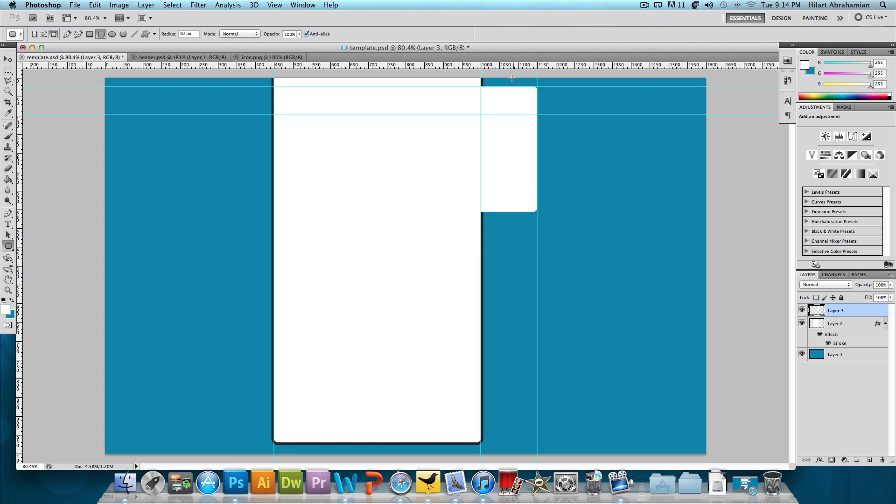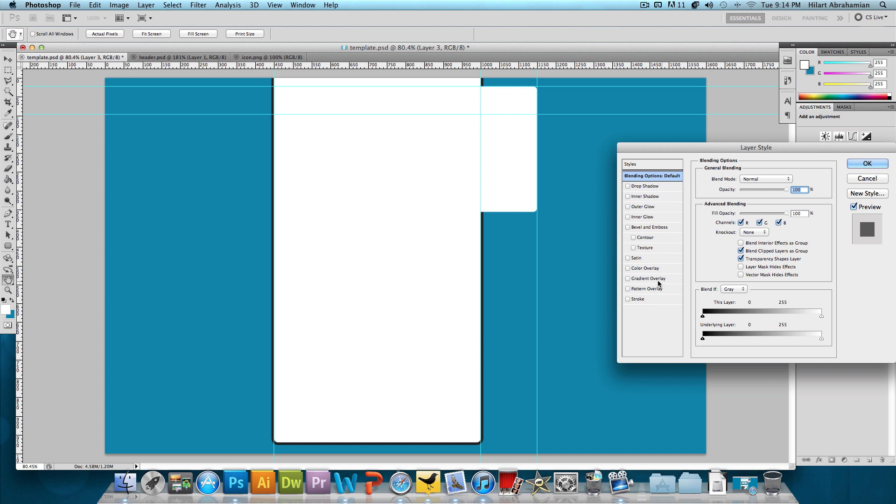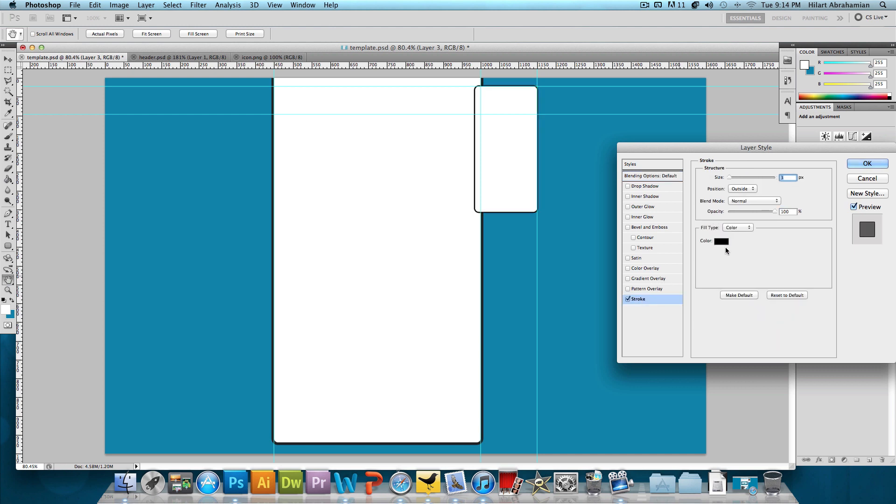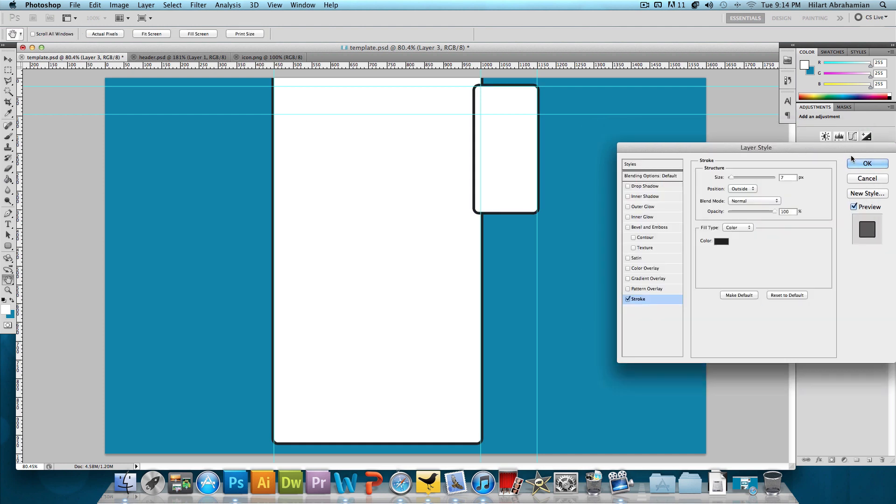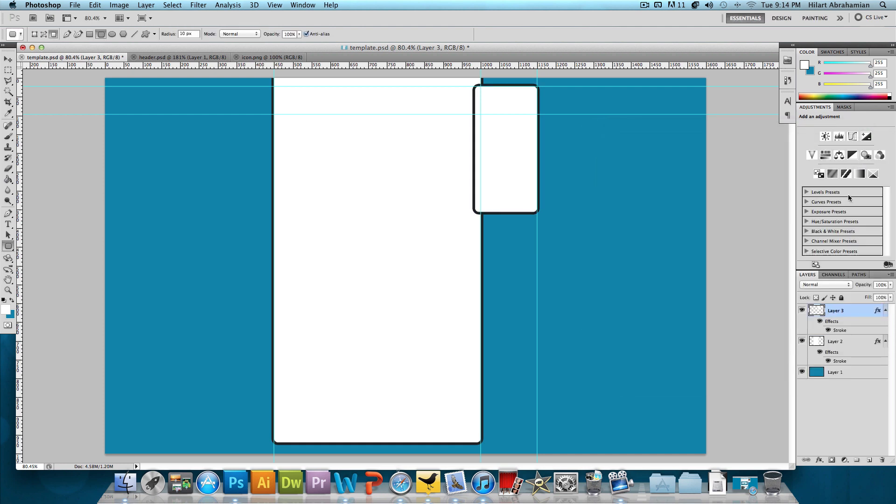So now we have just this white and we want to add a stroke again. So we're going to double click on that. Click on Stroke, have the size 7 pixels and the color with the hex code of 222-222. Press OK and press OK. And then we're just going to move this layer beneath the main content layer. And this is what we have so far.